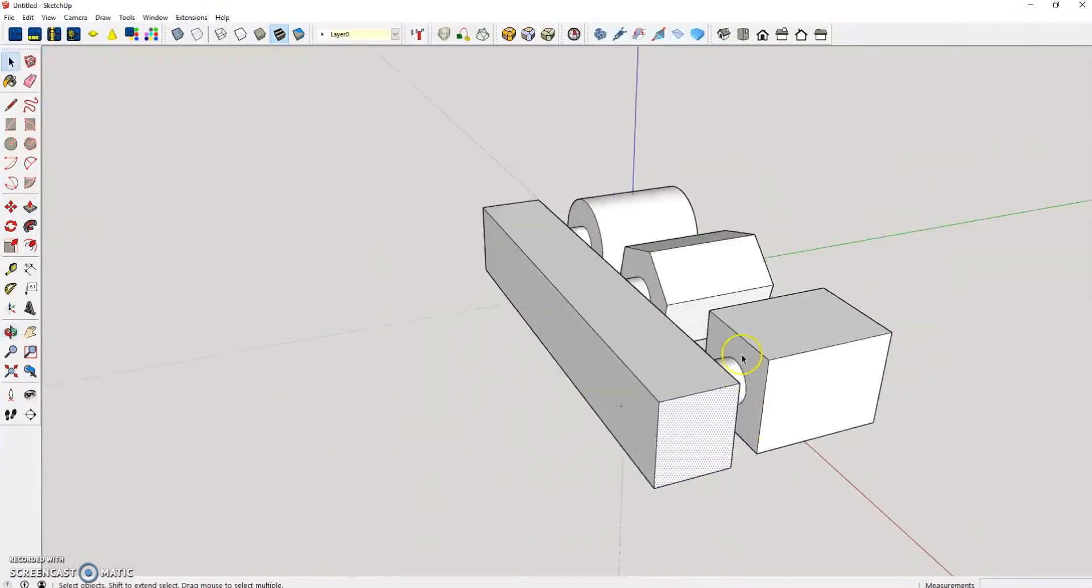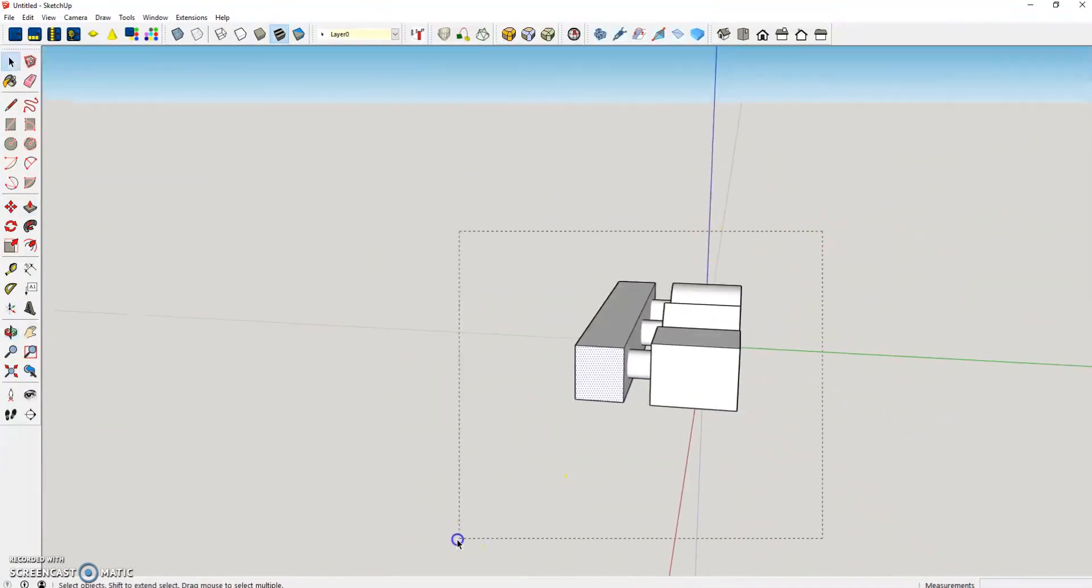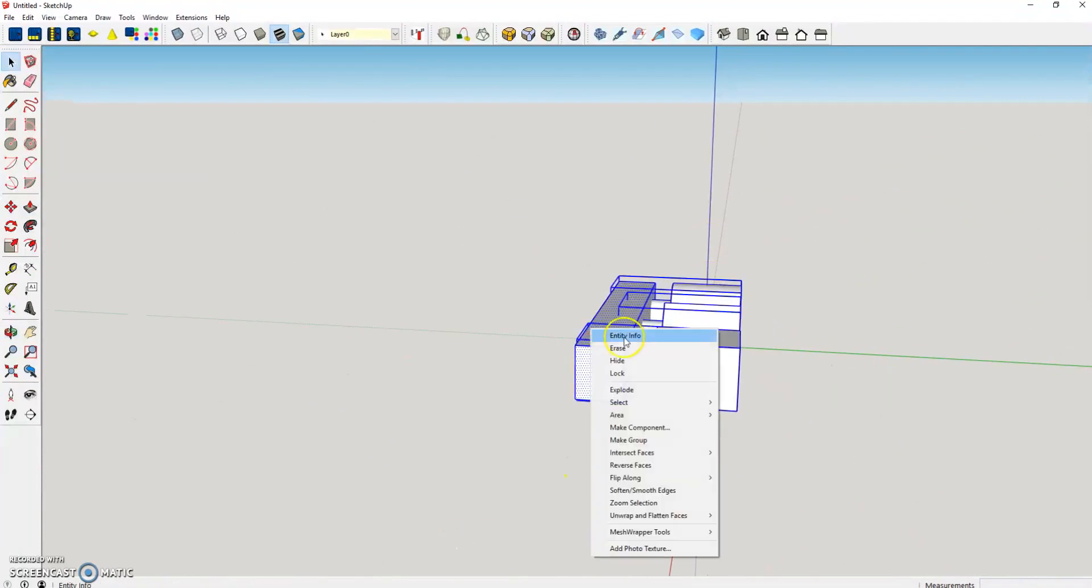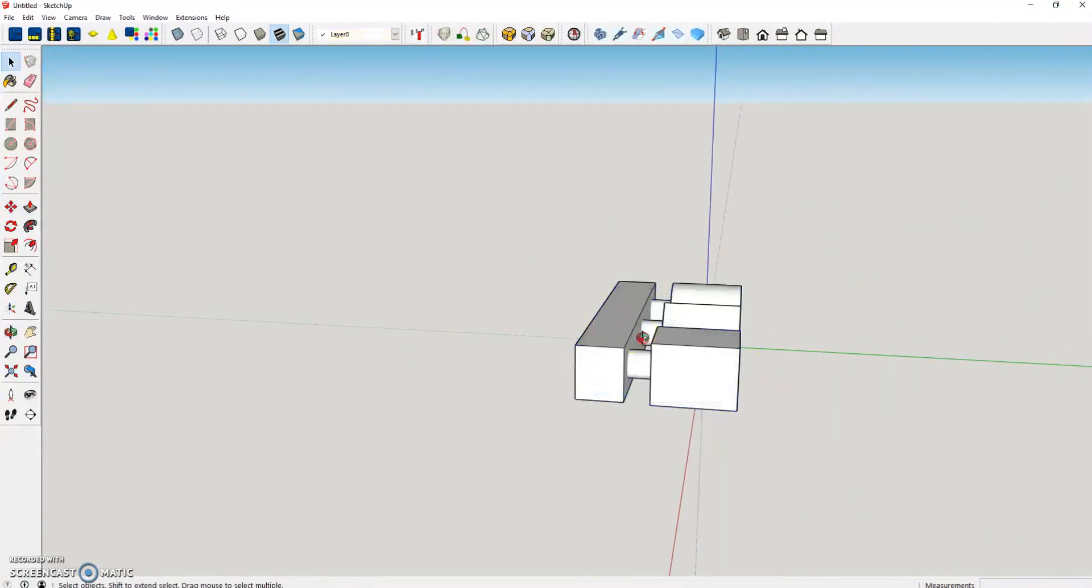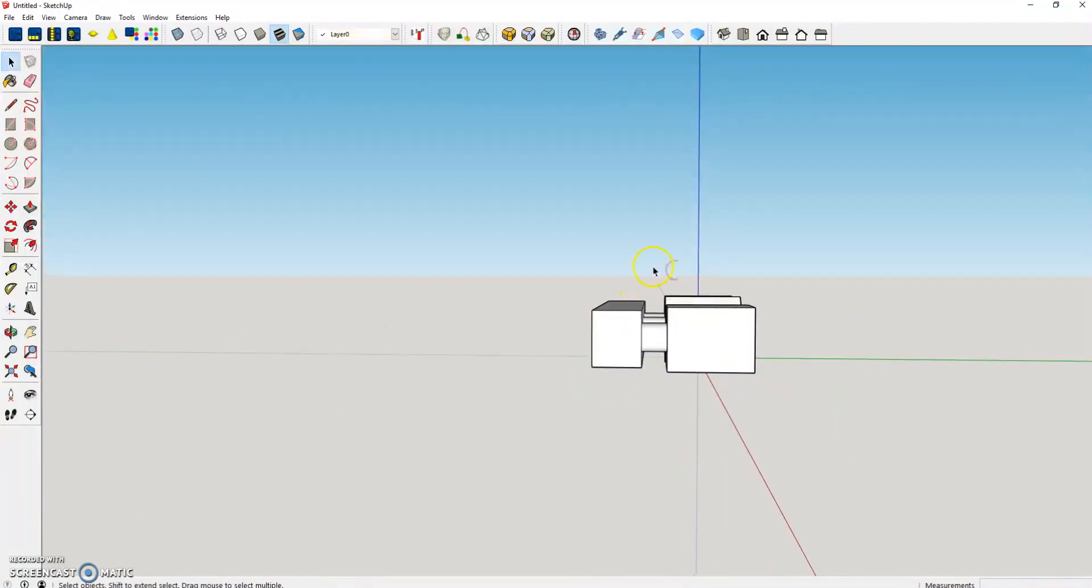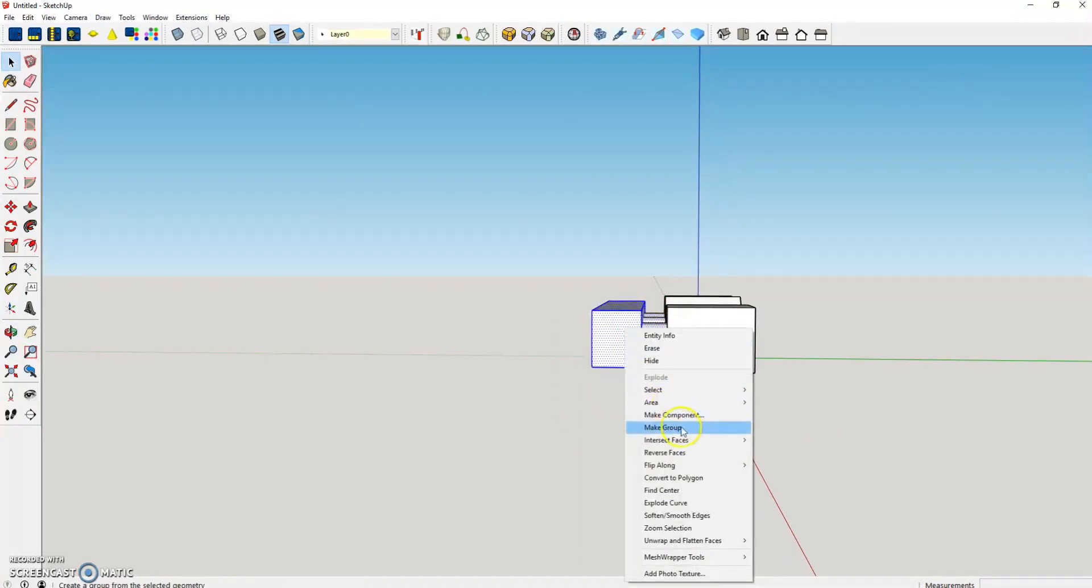And there you have your parts screwed. So all you have to do is ungroup them by exploding it, just intersect those faces.